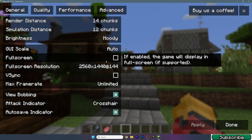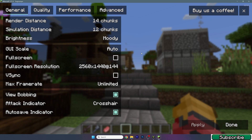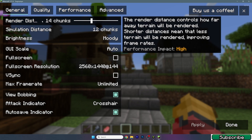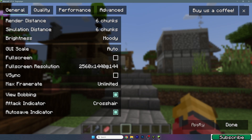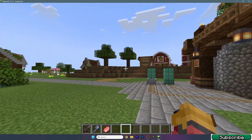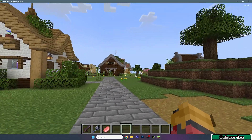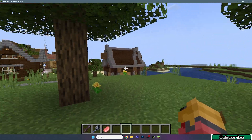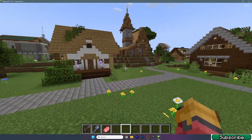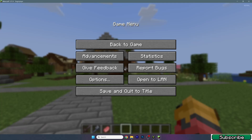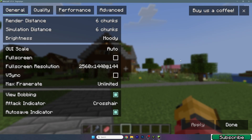Now let's get to the settings. Hit Escape, go to Options, then Video Settings. The first step is to adjust the render distance and simulation distance. I recommend using six chunks for both. It's not bad visually and it makes your FPS much better, so use six for simulation distance and six for render distance.